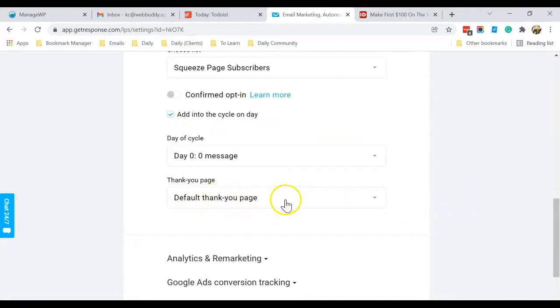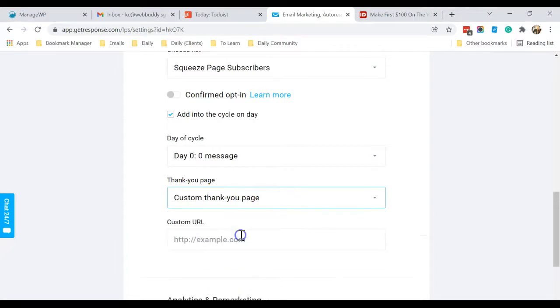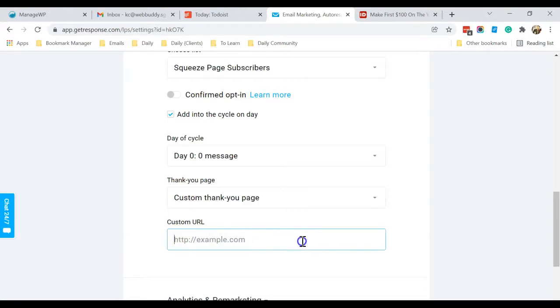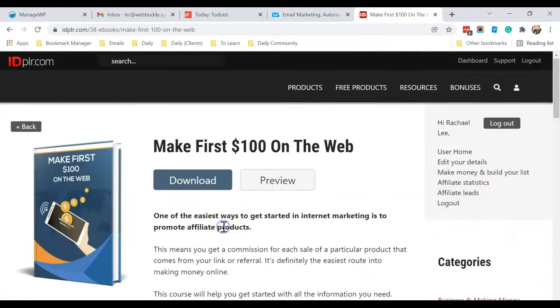For Thank You Page, what you can do right here, you can put down Custom Thank You Page and put in your ClickBank affiliate ID, the ClickBank affiliate product that you are promoting, for example.